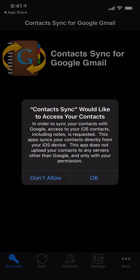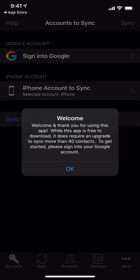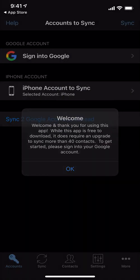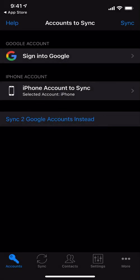We'll grant it access to our contacts. And that brings us to the account screen. You'll notice that it shows a Google account and an iPhone account because normally this app is used to sync Google with iCloud.